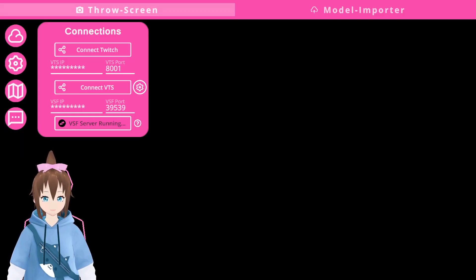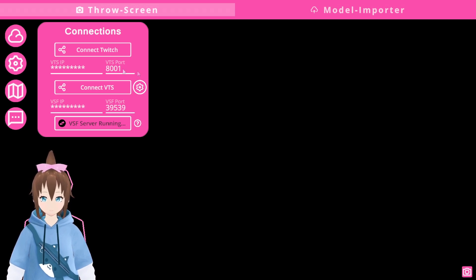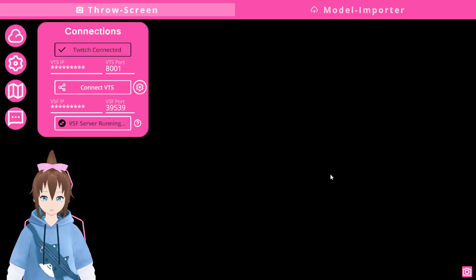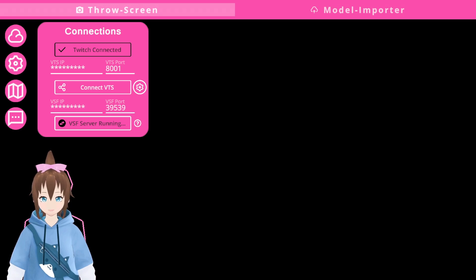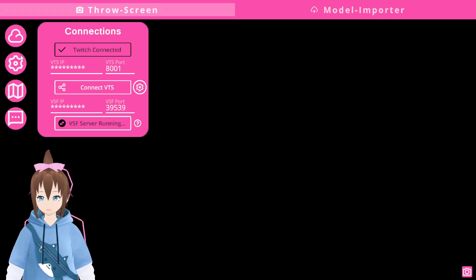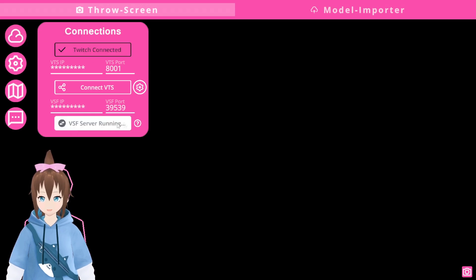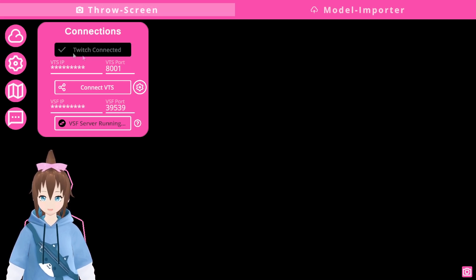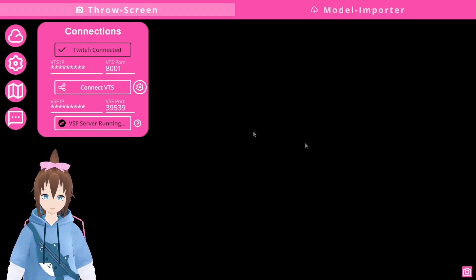Once that is set up, make sure you connect to Twitch. Once you connect to Twitch, you're able to use the bits, gift subs, etc. After everything has been connected — when you connect to Twitch, make sure every time that you open the program you connect to Twitch, because for some reason when you close out the program it disconnects you. So I'm going to click that out.